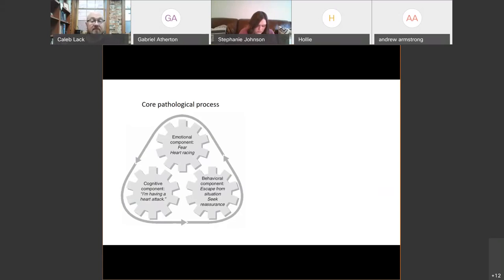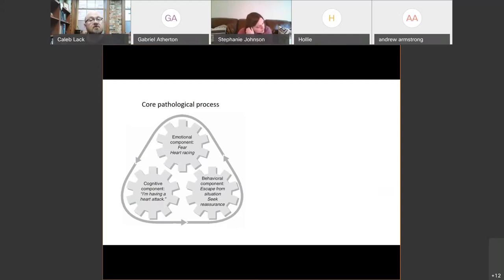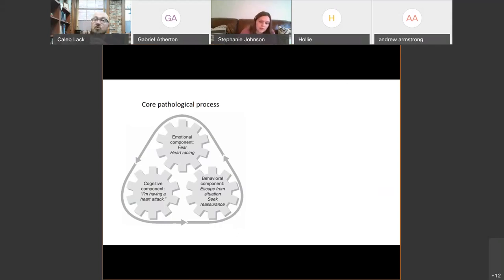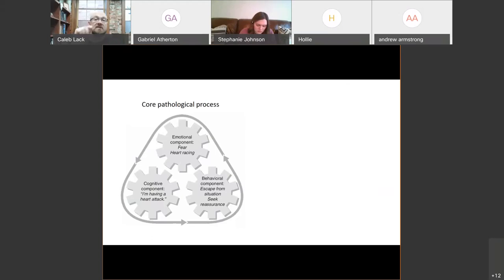As it turns out, panic attacks look extraordinarily different from person to person and from time to time within a person. So instead of just assuming, 'Hey, I know what a panic attack looks like' or 'I know what depression looks like,' what you really need to do is start breaking that down into these core aspects.